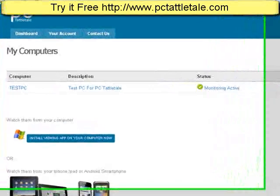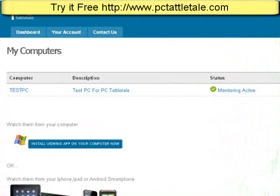Here's a quick video on how to set up PC Tattletail to work on one computer. This would be if everybody in the house just kind of shares the same computer.